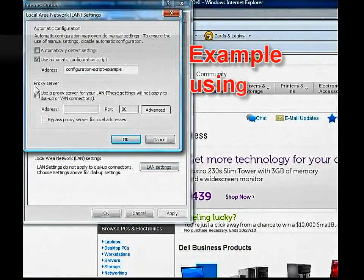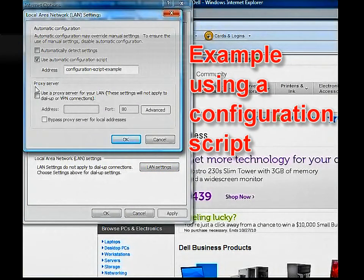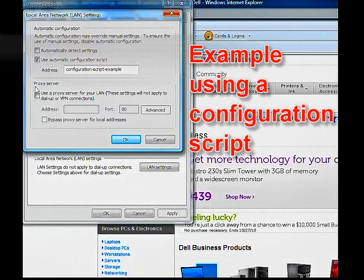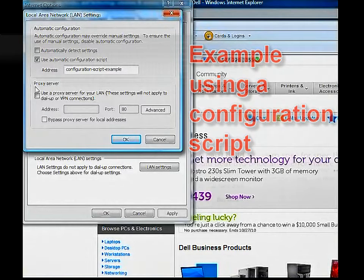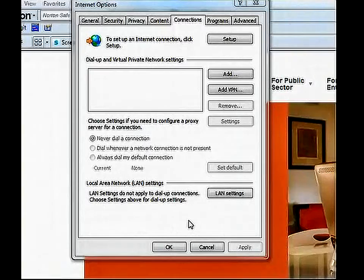In this example I've shown a configuration script being used in the browser setting. It's important that the Java console match this setting.